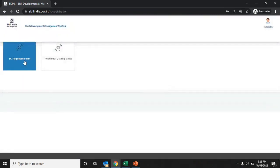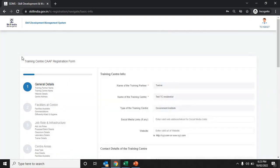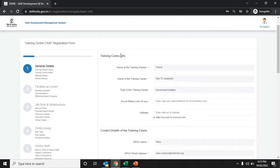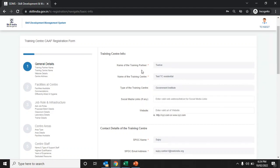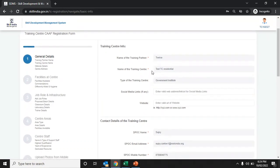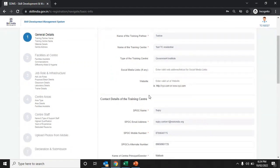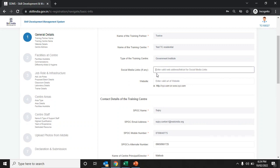The training center CAF form screen allows the training center to enter the complete information of the center. Click on the TC registration form. The screen will appear where the TPTC name, type of training center, and spoke detail are auto-populated as filled while creating the new training center ID. Click on the social media link and fill in the details if you have any.